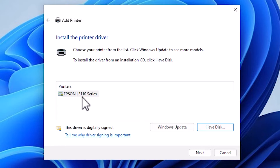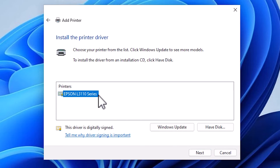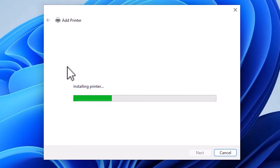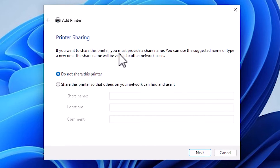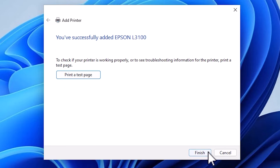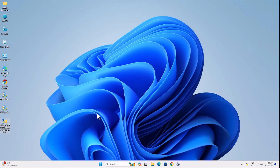Here is our printer listed as the Epson L3110 series — this L3110 is a series that includes our L3100 printer model and these drivers will work. Click on it and click Next. You can give any name you like; I am naming it '3100'. Click Next. The printer is now installing, which takes less than one minute. Once installed, it will ask if you want to share the printer on the network. If not, select 'Do not share this printer' and click Next. Click Finish or print a test page if desired. Our printer is installed.